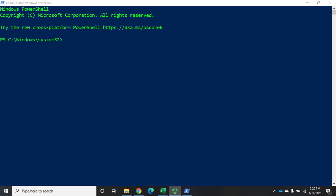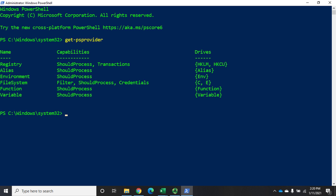Let's start talking about PowerShell drives and providers. A PowerShell provider is a way of providing access to data on your system. I'm going to issue the command get-psprovider. Here are all of our existing PS providers on my current system.